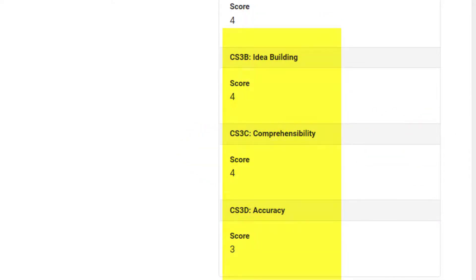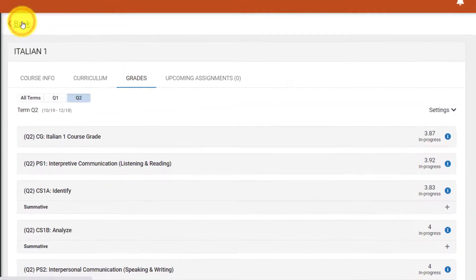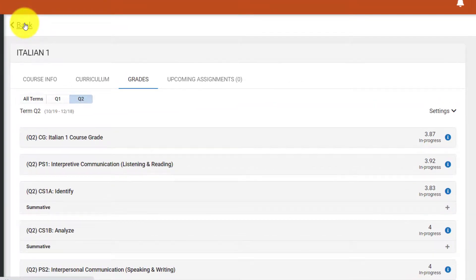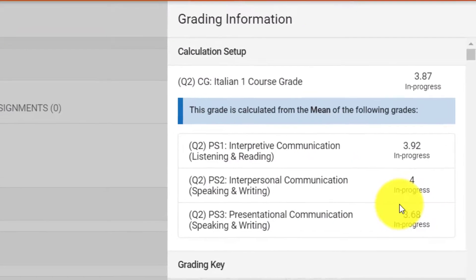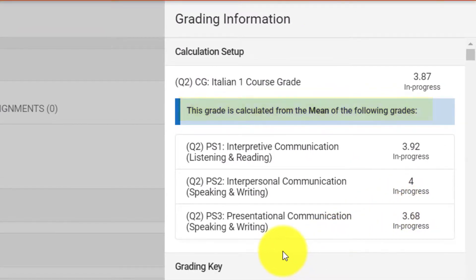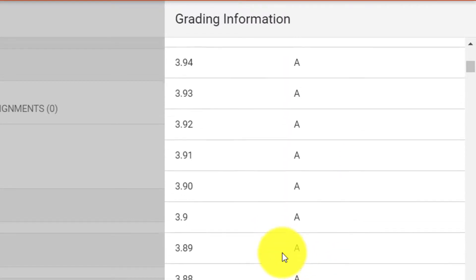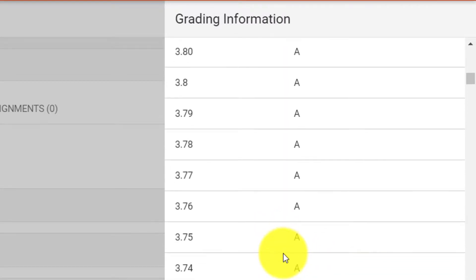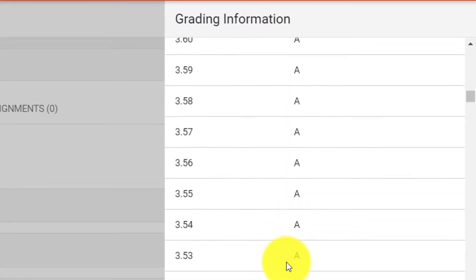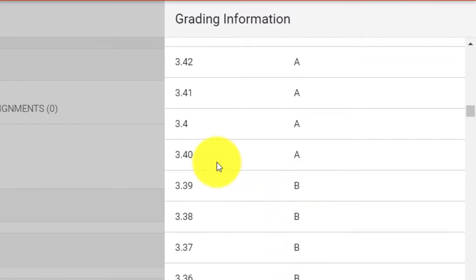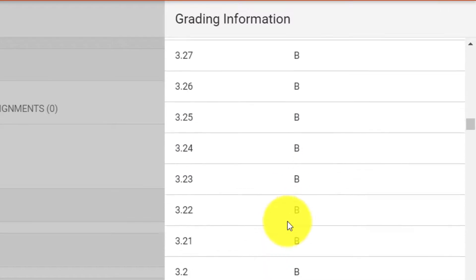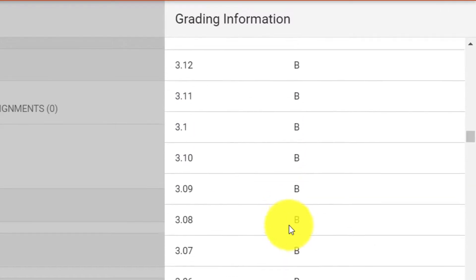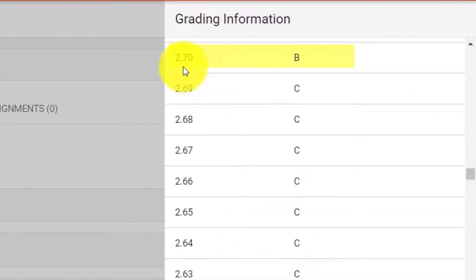If we return back to the gradebook page and click on the I next to the course grade, we can view more details about how the grade is calculated, including how the scores are averaged, and the cutoff grade for each grade letter. You can see in this instance, A's go all the way from 4.0 all the way down to 3.4. B's go from 3.39 all the way down to 2.7, and so on.